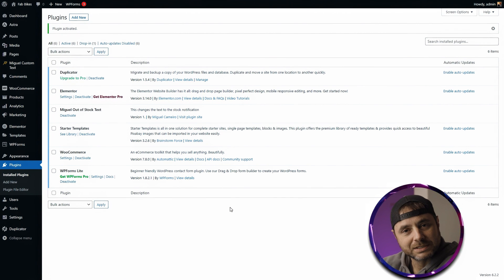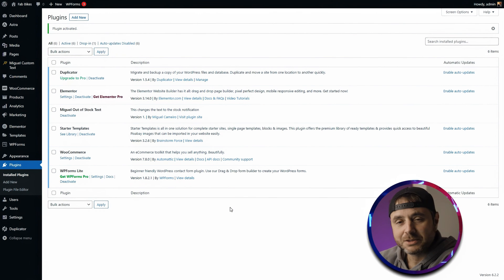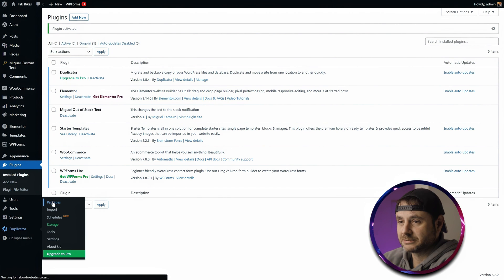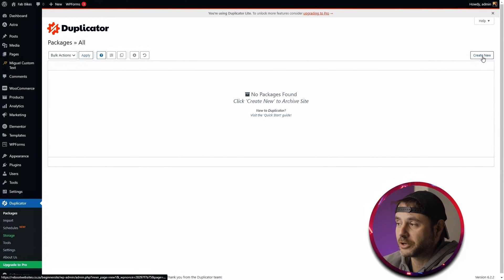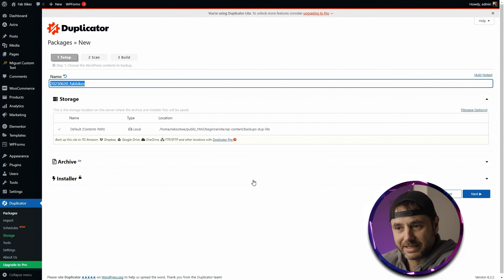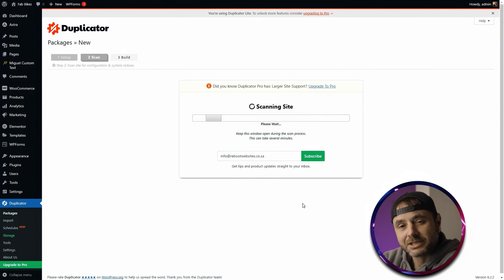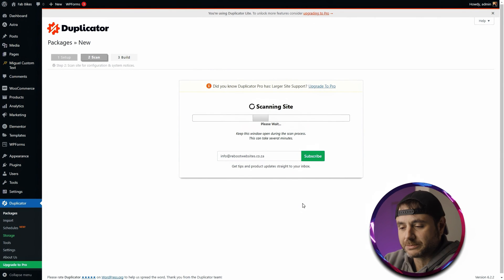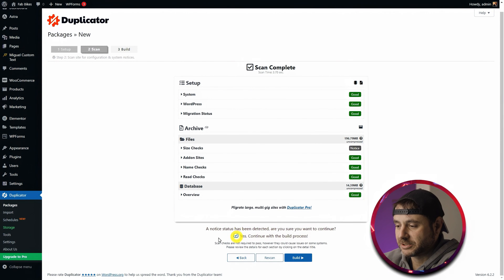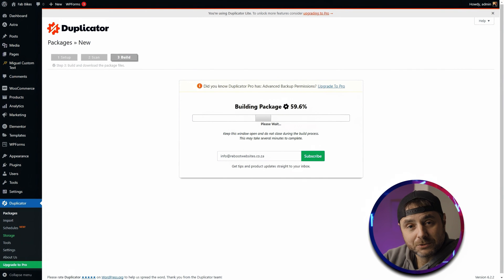Normally Duplicator will present you with a wizard to guide you through the process, though on some instances it won't. On the left-hand menu scroll down to Duplicator and click Packages, then click Create New. You can choose any name or leave the auto-generated one and click Next. Duplicator will scan your website to see exactly what it needs to copy in terms of files and database. At the bottom, click 'Yes, continue with the build process' and then click Build. Duplicator is now building the install packages.